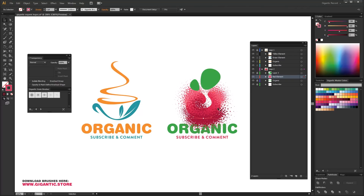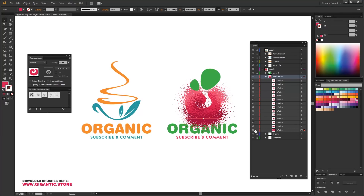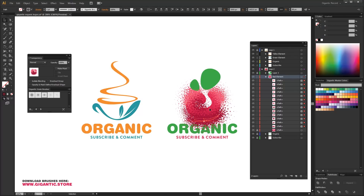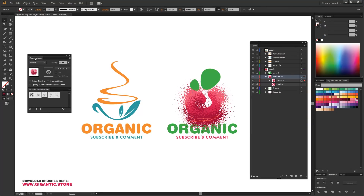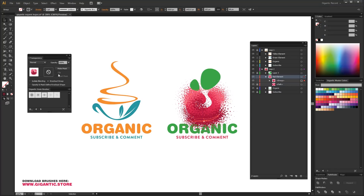I will select the basic shape. Copy it with Ctrl+C and lock the layer of the basic shape. Now I can select the brush trails and group these trails with Ctrl+G. Open the transparency tab — you can find that tab in Windows. When I group the trails, I need to hit the Make Mask button in the transparency panel.